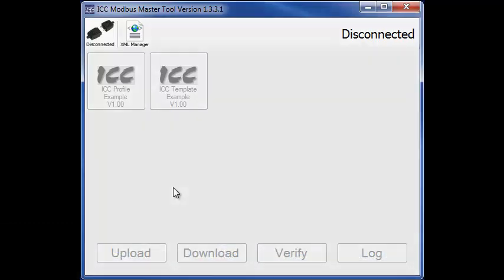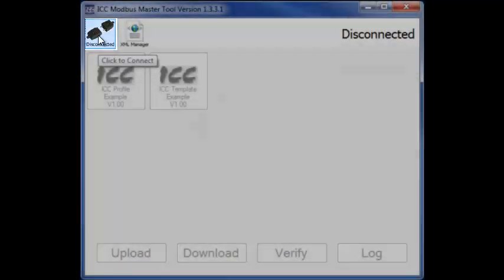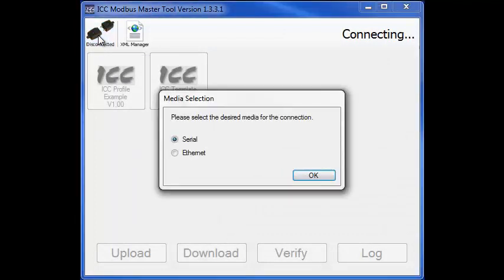First, click on the Connection Status icon here. This icon will always display the current connection status. When clicked, it will connect or disconnect from a slave device.